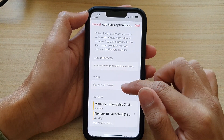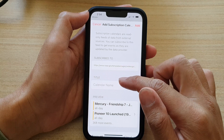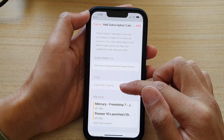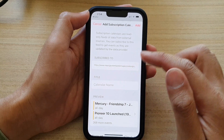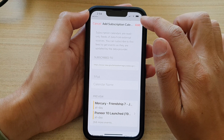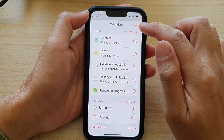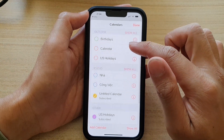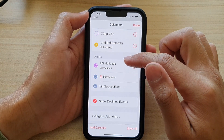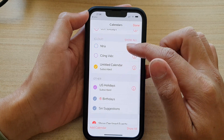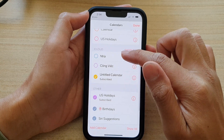You can also give your calendar a name, otherwise it will use a default name. Next, tap on the add button at the top, and then go down the list — you should be able to see a new subscribed calendar.